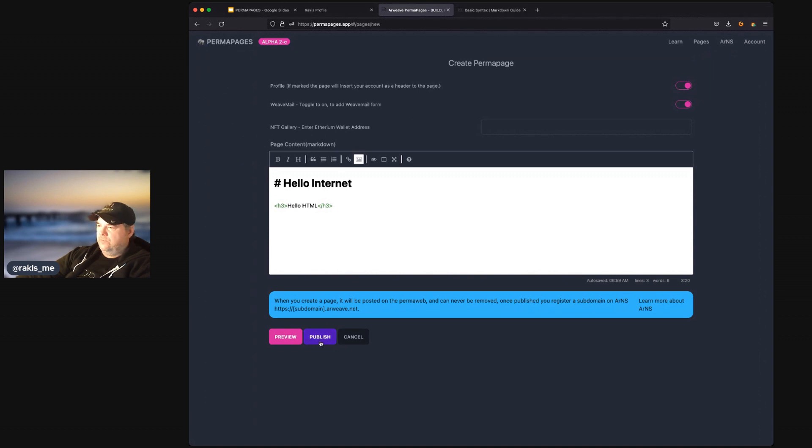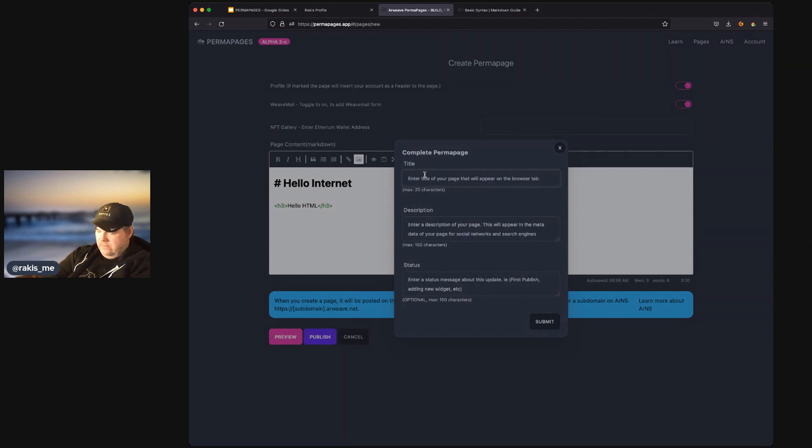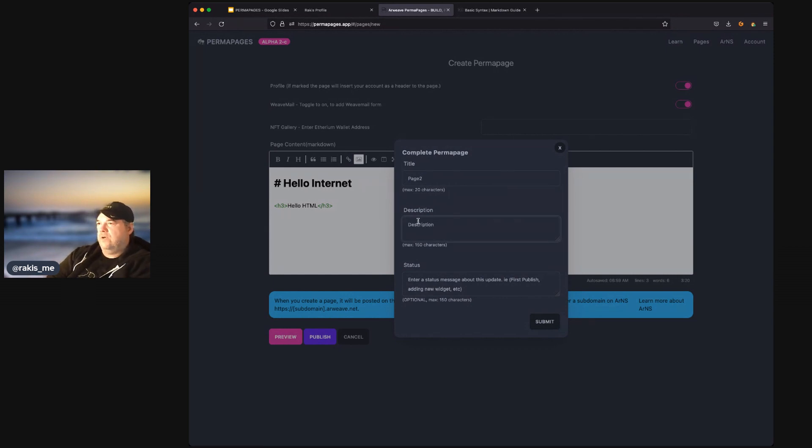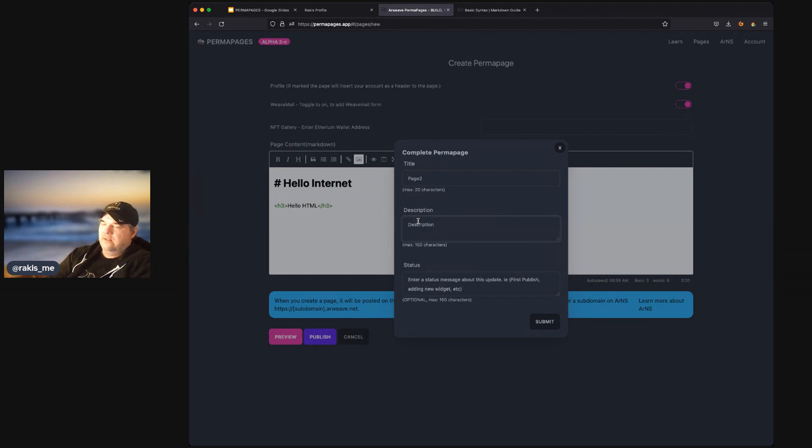So, when we hit publish, we're going to add a title. Let's call this page two. Description. And these titles and descriptions will go on your web page and be searchable or findable. So, you want to use descriptions. And they'll go into the head of the HTML page for metadata.